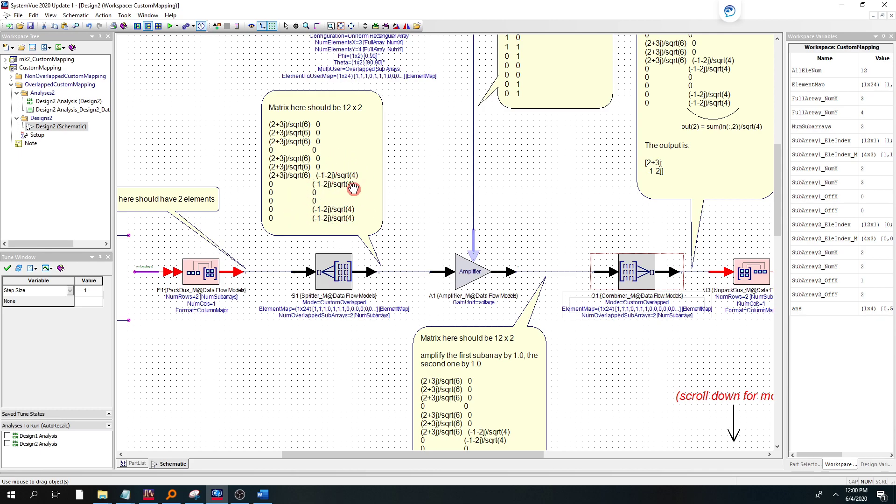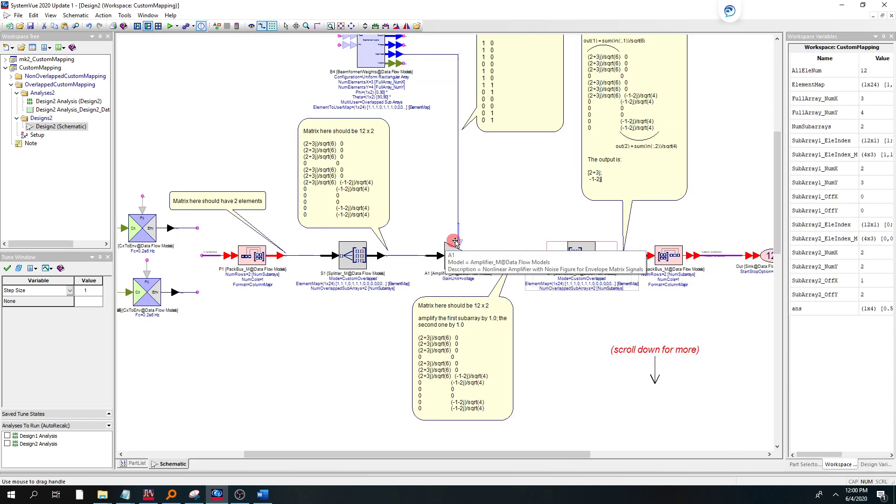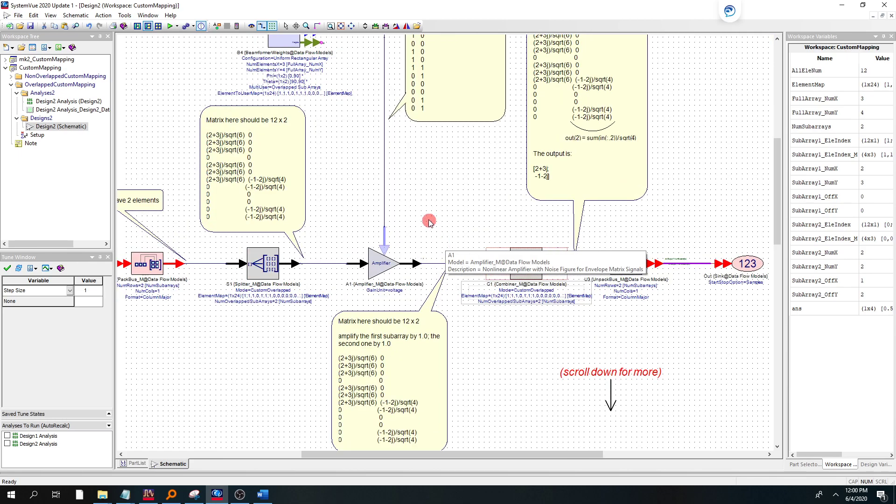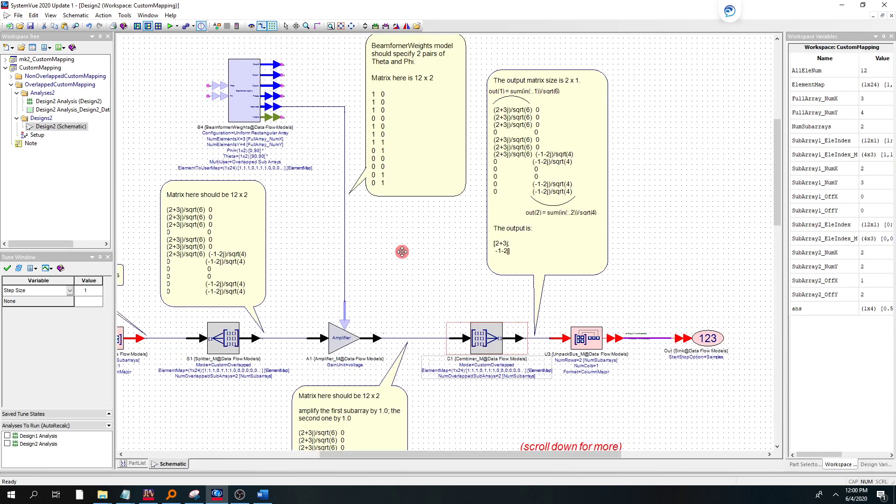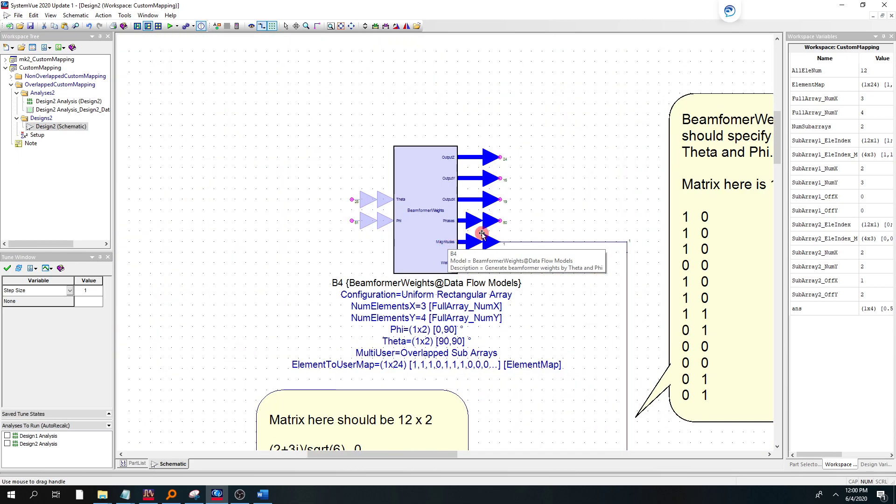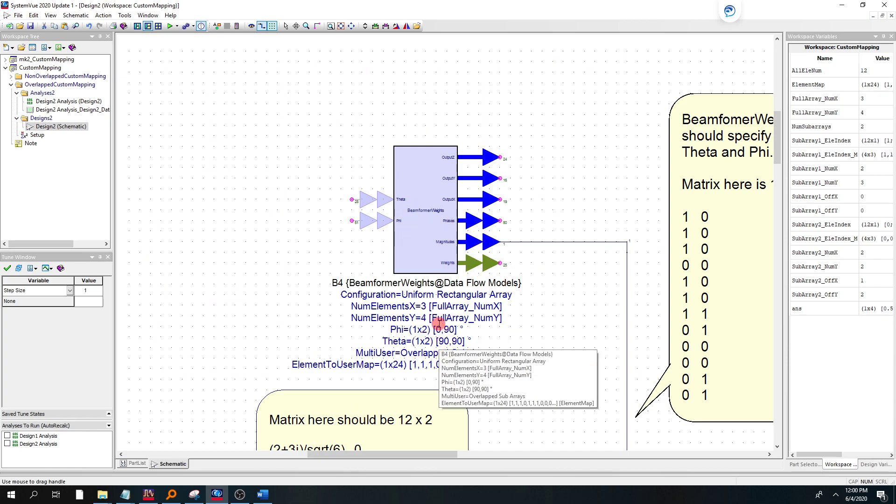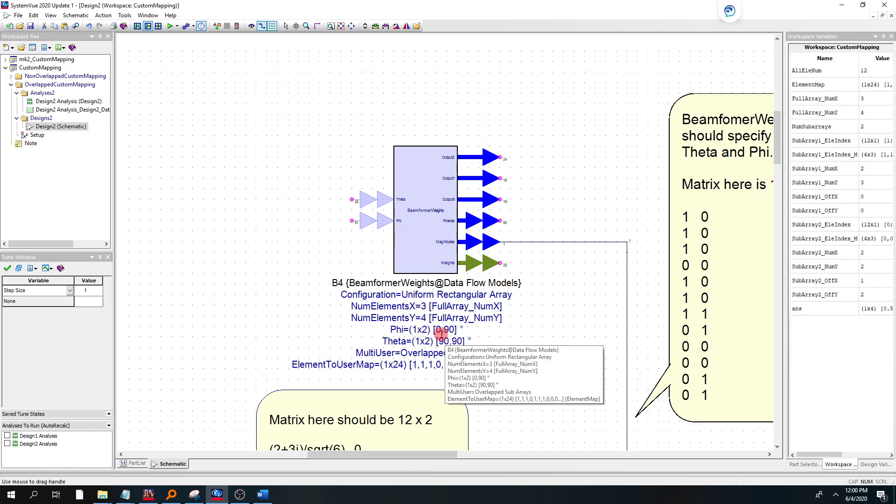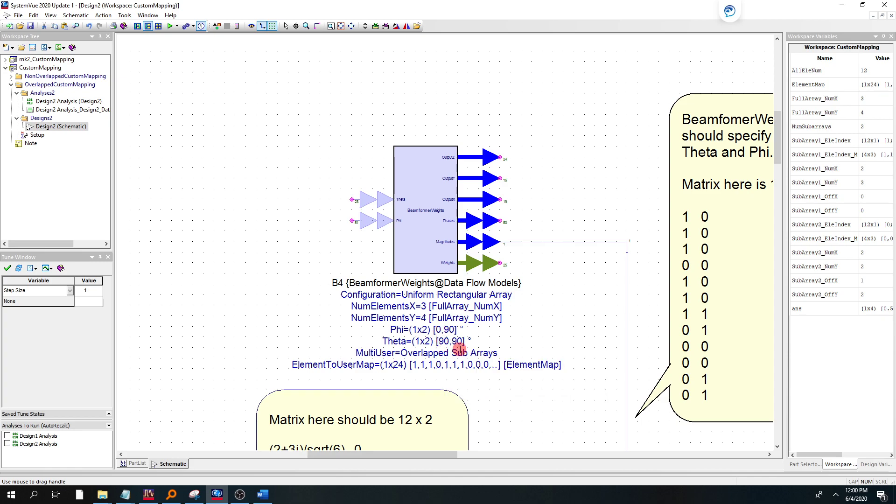So then, as I mentioned, we use the beamformer weights part to basically steer the beam. We've defined it for the two users, user 1 at 90 degrees theta, 0 phi, user 2 at 90 degrees theta, and phi.